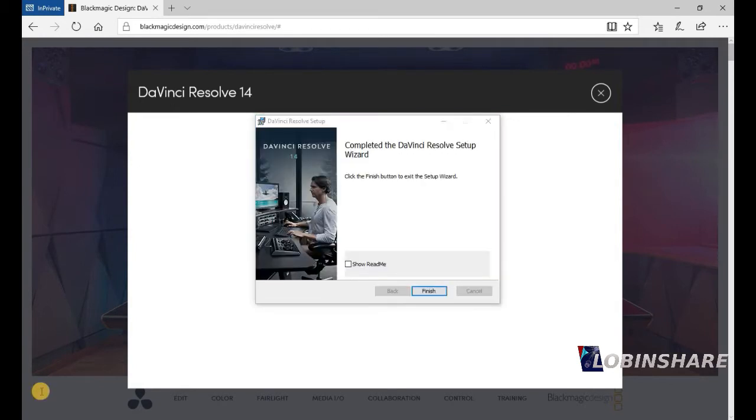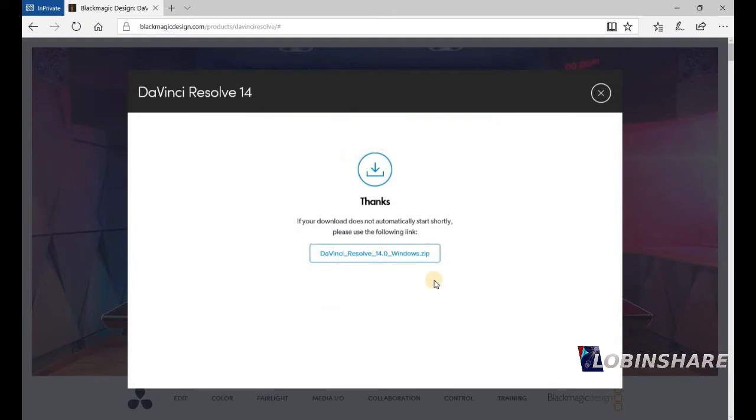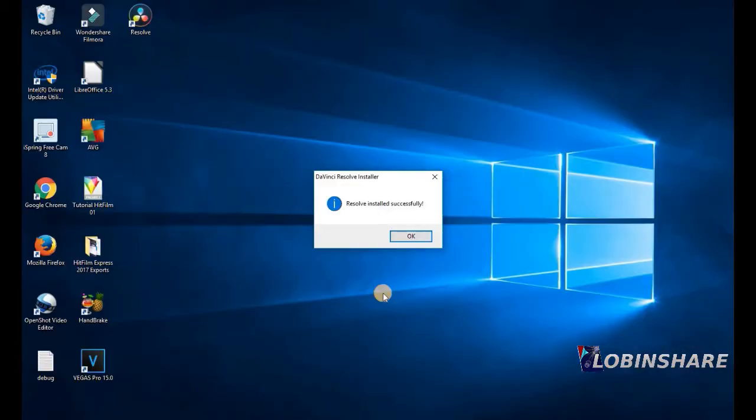The installing will also take a few minutes. And then, complete the DaVinci Resolve Setup. So, finish. And that is all. If you go to your desktop, Resolve installed successfully. And here is your shortcut.